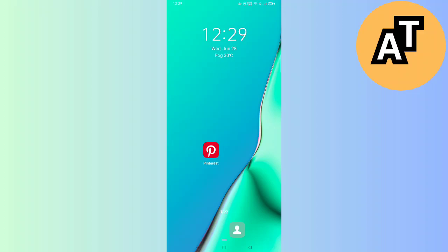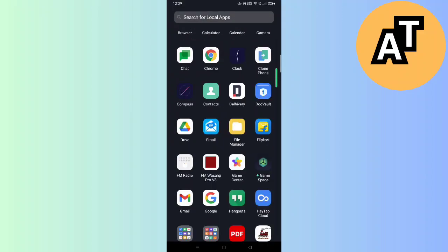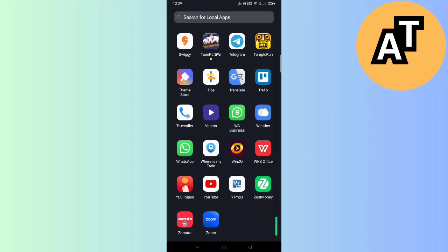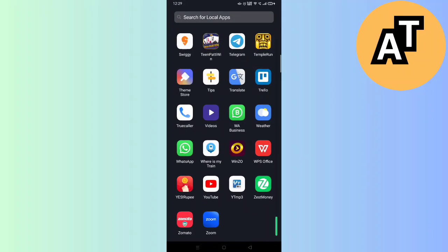For this, we need to find the Zoom application in our app manager. On the bottom, you can see the Zoom application. Tap and hold it for three or four seconds.